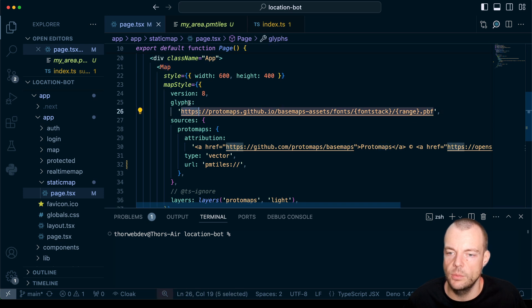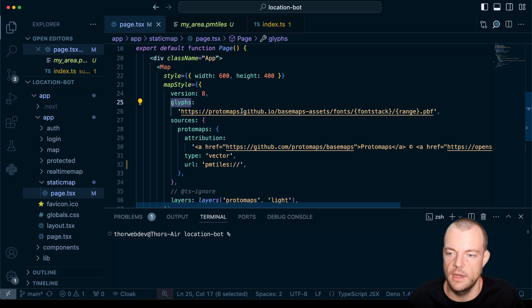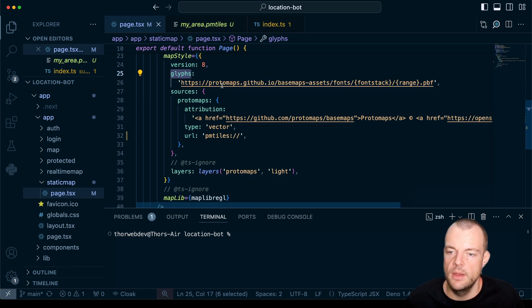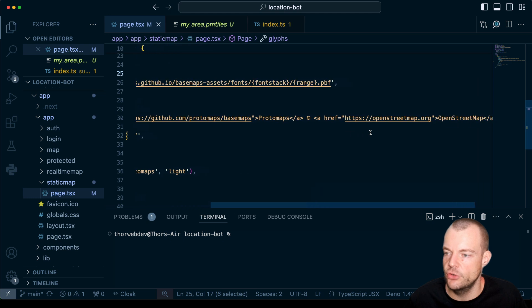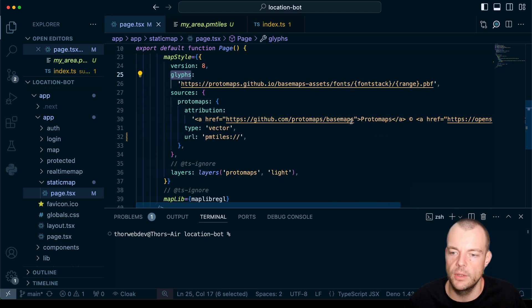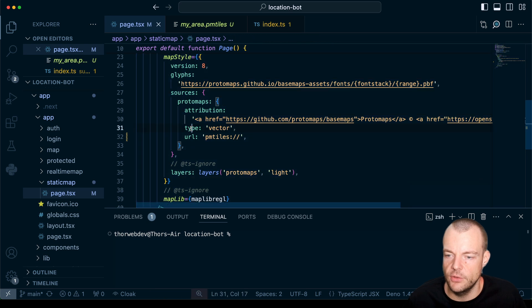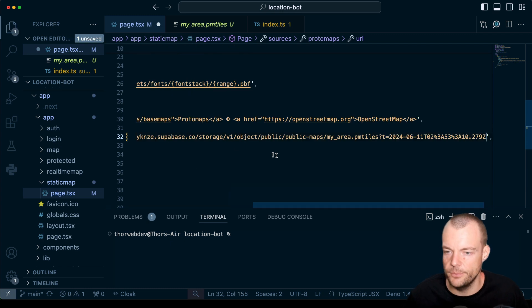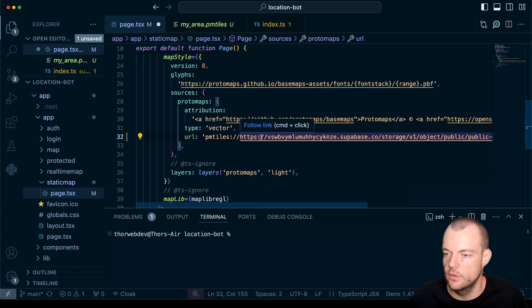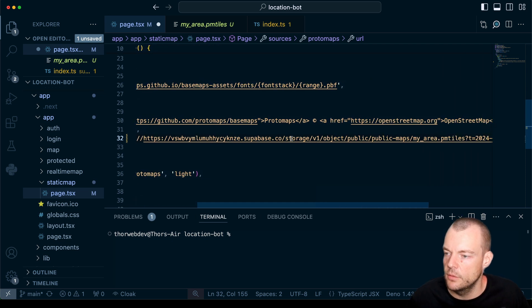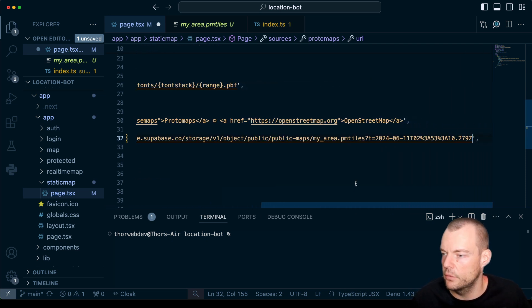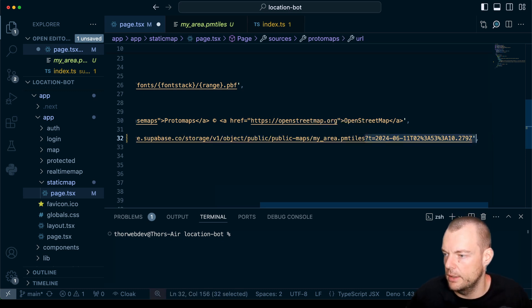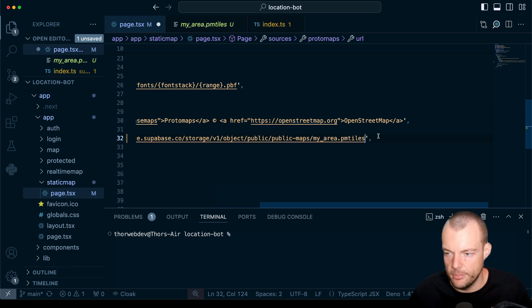Here we have our map. We can get the glyphs from protomaps hosted on GitHub. We'll add some attribution for protomaps and OpenStreetMap. Then we set the type to vector and prefix it with our pmtiles protocol. We literally just paste in our projects URL - we have the pmtiles and then the HTTPS. This is just our public storage bucket. We don't need the timestamp here since it's just a public bucket.